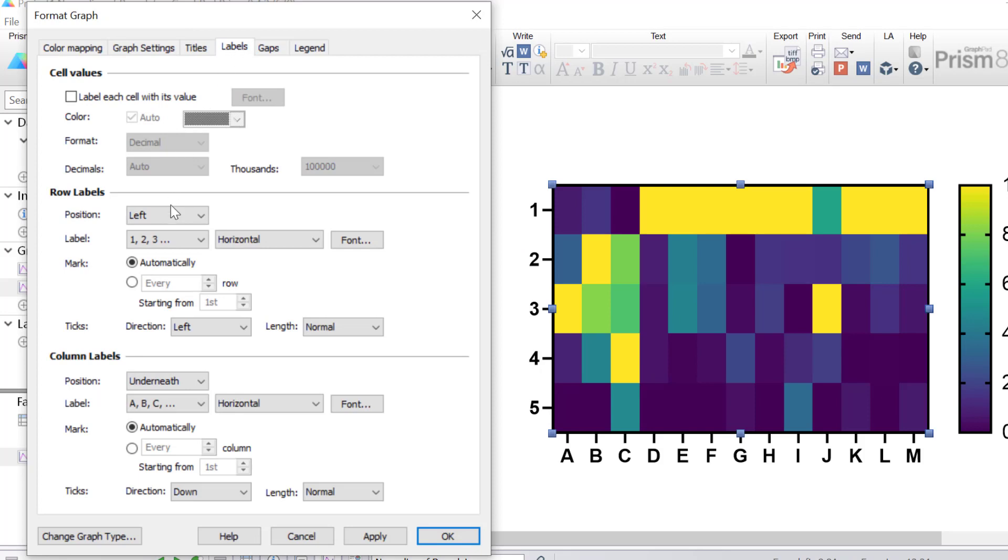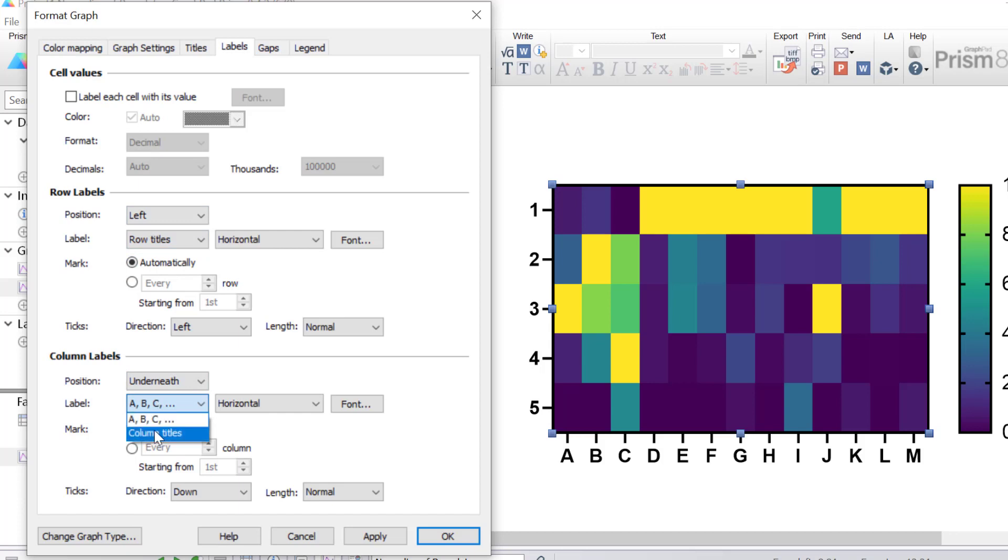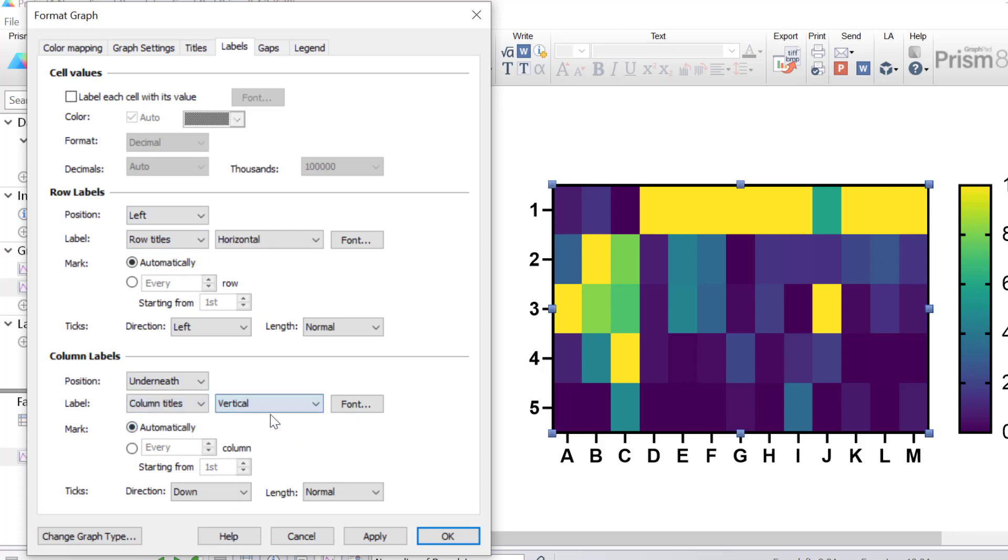I want my row titles to be shown, and I also want the column titles to be shown, and these are going to be in vertical orientation, and click OK.